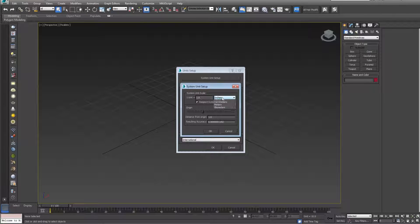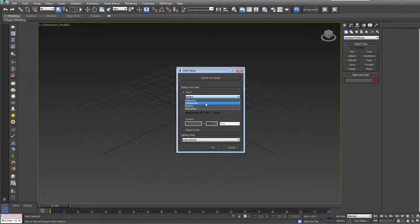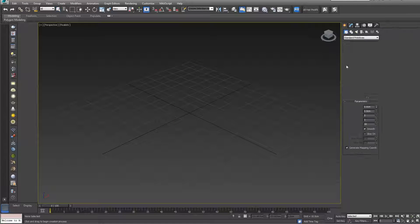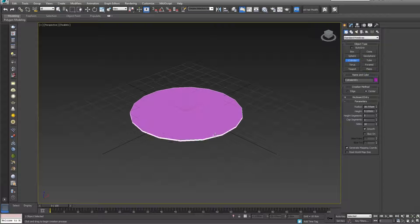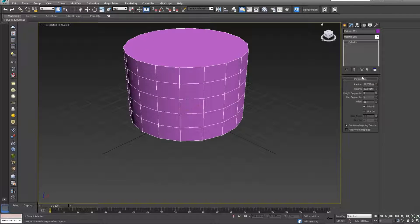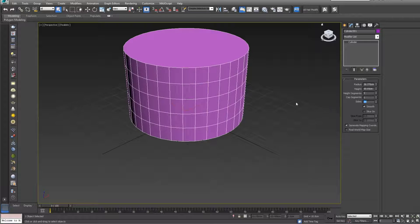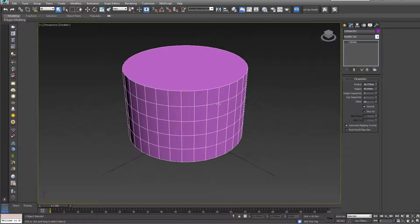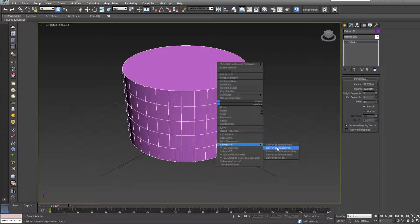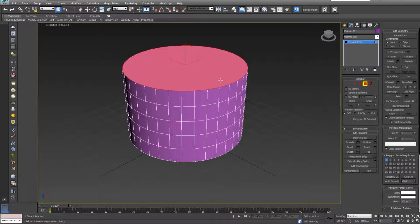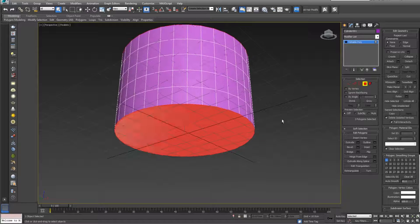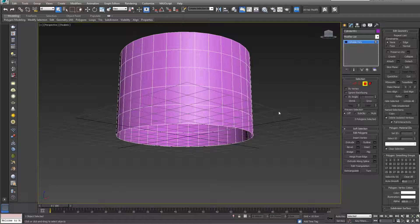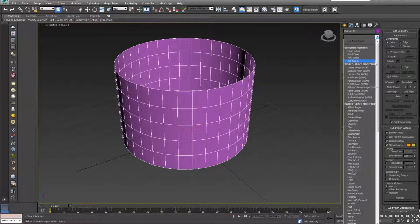Let's go to units and set it to centimeter, metric centimeter. Now let's create a simple cylinder, drag it like this, go to modify and add more sides—let's go for 34. Right click, convert to editable poly.